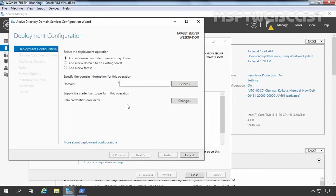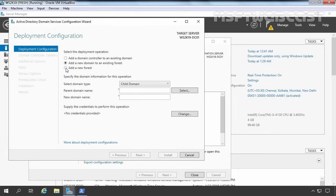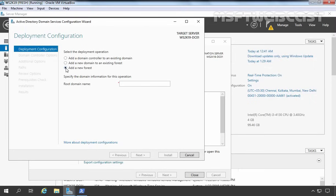That will start the Active Directory Domain Services Configuration Wizard. By using this wizard, you can promote this server to be a domain controller. Here we have three options: if you want to add a domain controller to an existing domain, select the first one; if you want to add a new domain to an existing forest, select the second; and if you want to create a new forest, select the third. We are going for a new forest, so I am going to select 'Add a new forest'. Now you need to specify the name of your root domain. For this demonstration, I am going to use mylab.local as the root domain name. Once you specify your root domain name, click Next.